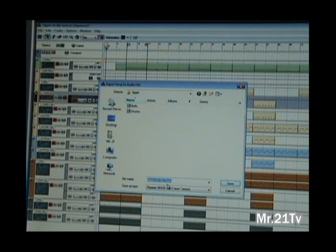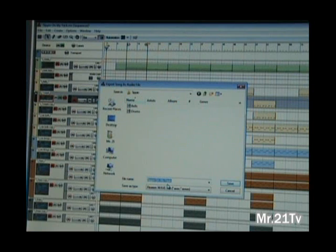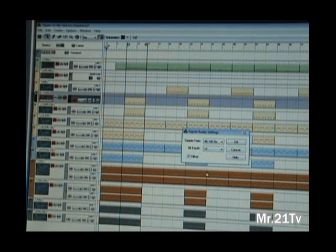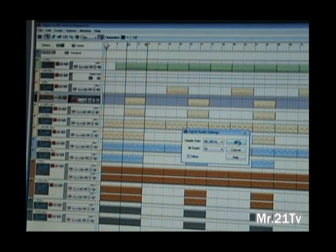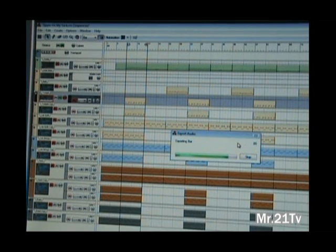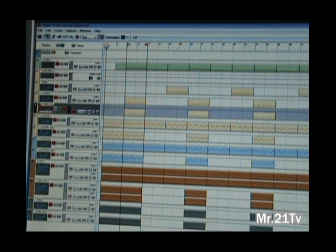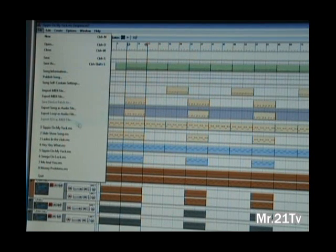Back to exporting the track. Make a folder — put all your tracks in there, whatever the name of the song is, make a folder and start saving your tracks in there named as what they are. Like this one right here is the trumpet, so I'm going to go ahead and put 'trumpet' in there. Leave it at 44.1, 16-bit, make sure you put dither on, and then go ahead and hit OK.